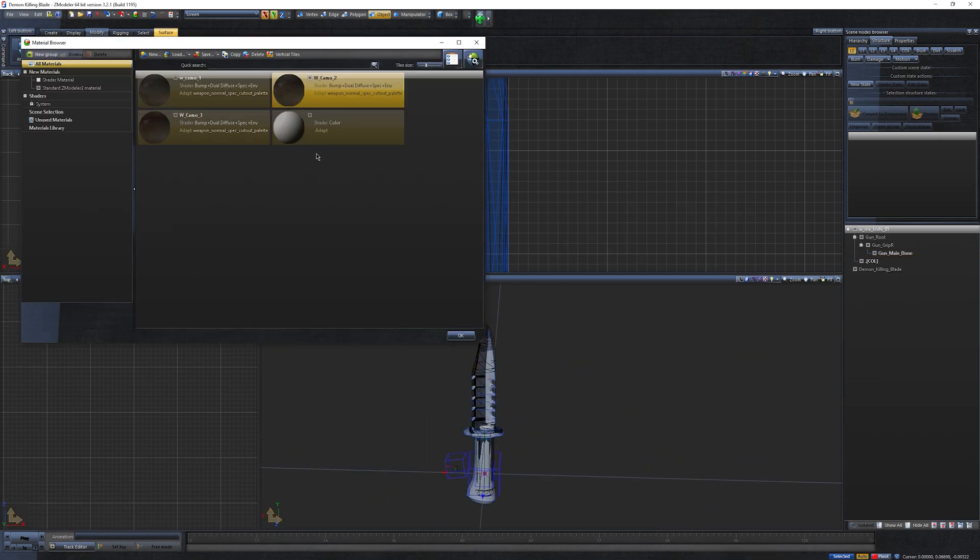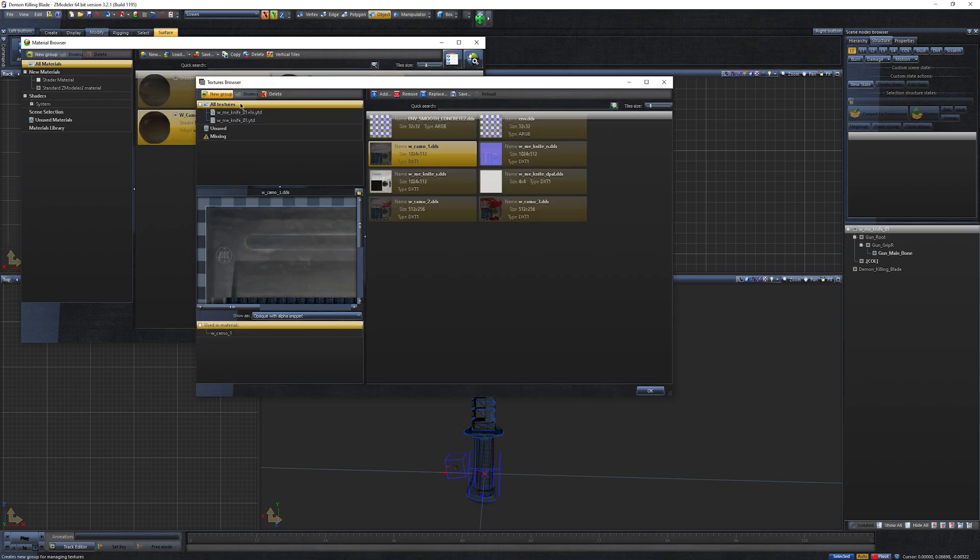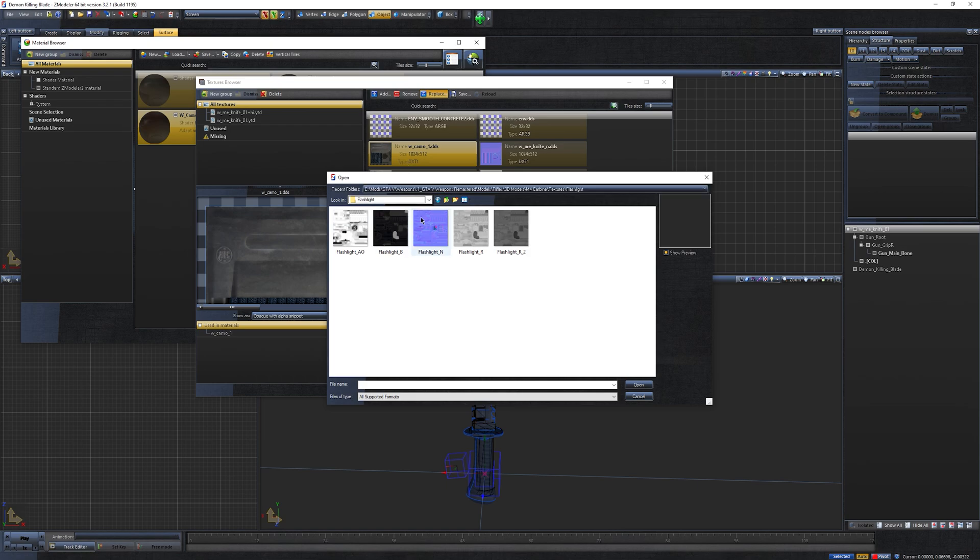Next, delete the default material and open the texture browser. Replace all the textures with your own, but make sure your textures use the same filenames.